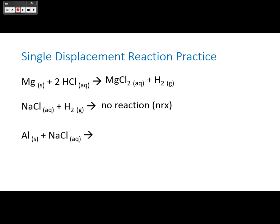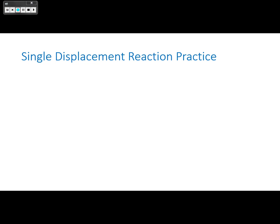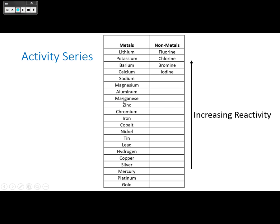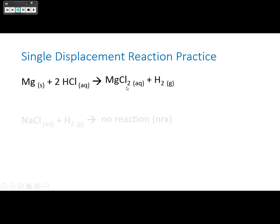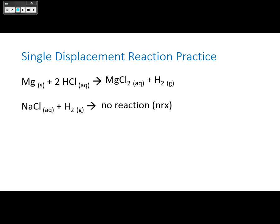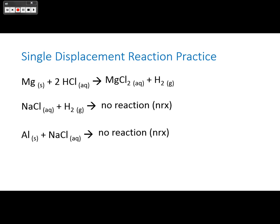Let's try aluminum and sodium chloride. Aluminum is on the series here, and sodium is higher than aluminum. So — reaction or no reaction? No reaction, because sodium is higher than aluminum; therefore, aluminum cannot displace sodium.